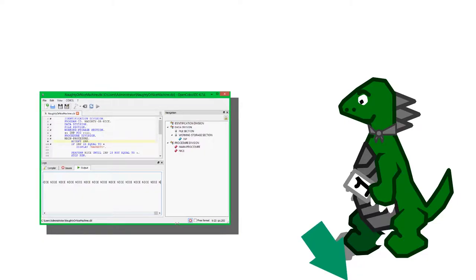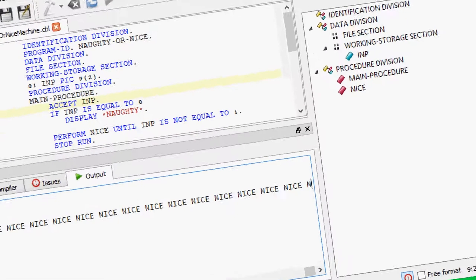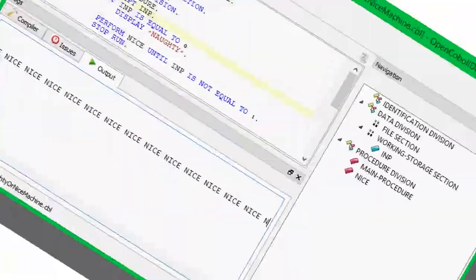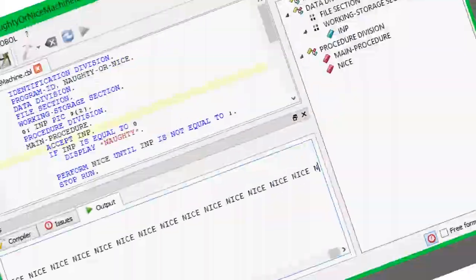Also, this IDE doesn't have a stop button, so I need to close it with Test Manager and relaunch it after being told nice. That's not very nice of you, Open COBOL IDE!